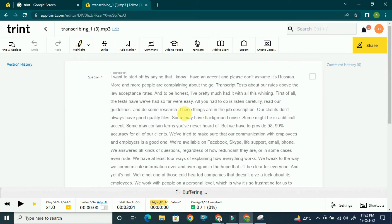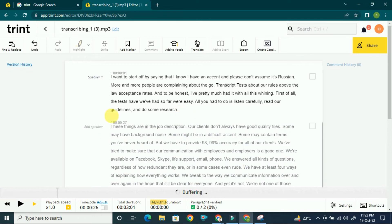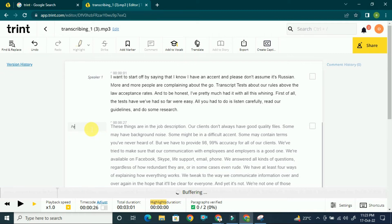If there are multiple speakers, the tool will automatically detect them. But if there is an issue, you can click Enter and it will detect another speaker. If you want to change the name of a speaker, click on it and you can name them 'Person One,' 'Person Two,' and edit accordingly.